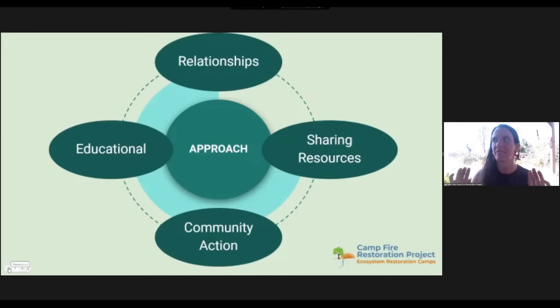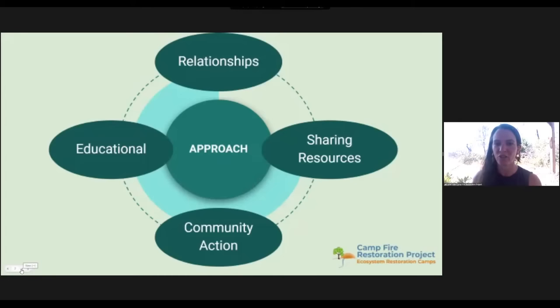Our current approach has evolved quite a bit from that. We're looking at more long-term restoration efforts in this area and we have a ton of ways that we approach that. As our mission statement says — education, resource sharing, and community action — those are really our primary ways that we interact with our community.